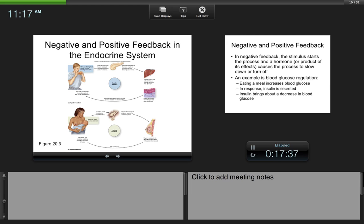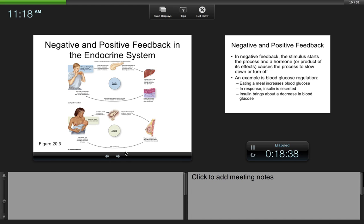Another example of negative feedback is body temperature regulation: if your body temperature increases, the response is to sweat, which helps cool you down and decreases your body temperature, bringing you back to a homeostatic level. Positive feedback, on the other hand, acts to increase change in the body. It doesn't make as much sense for maintaining homeostasis — like, you wouldn't want to become hotter if you were already hot. If body temperature regulation were positive feedback, increasing body temperature could cause you to shiver, which would make you even hotter, taking you further from homeostasis. So most feedback mechanisms in our body are negative feedback.